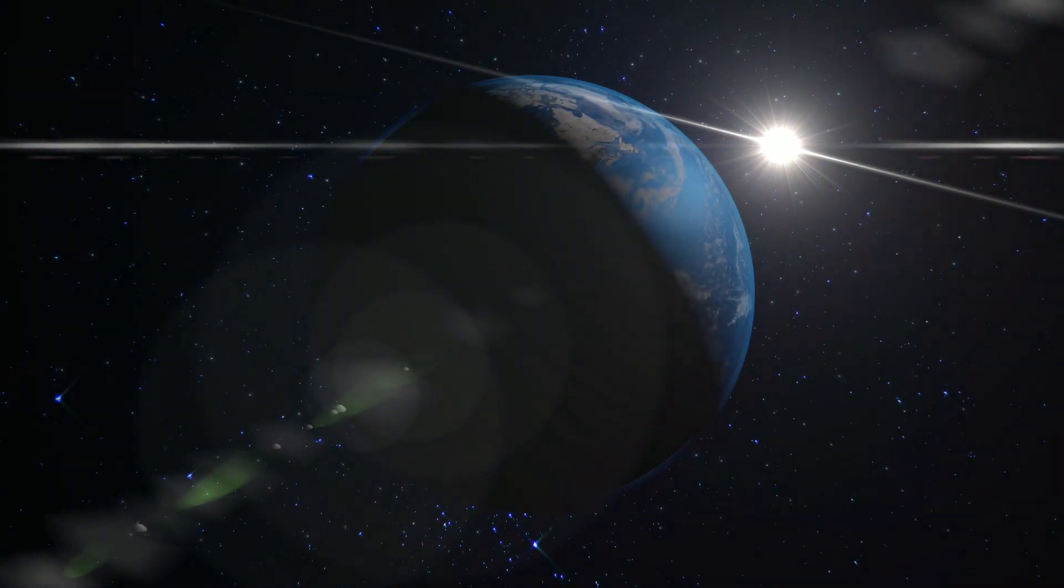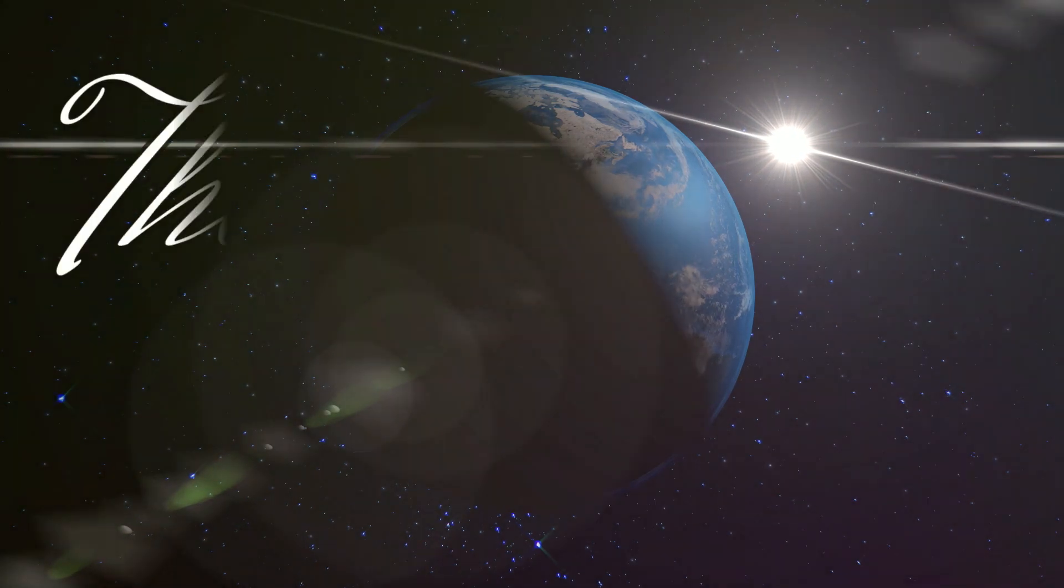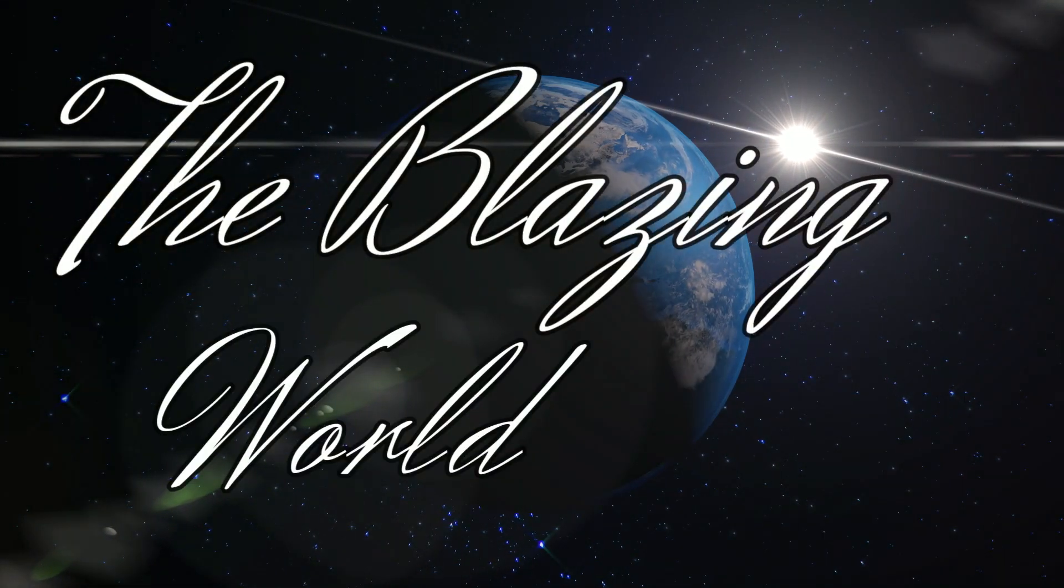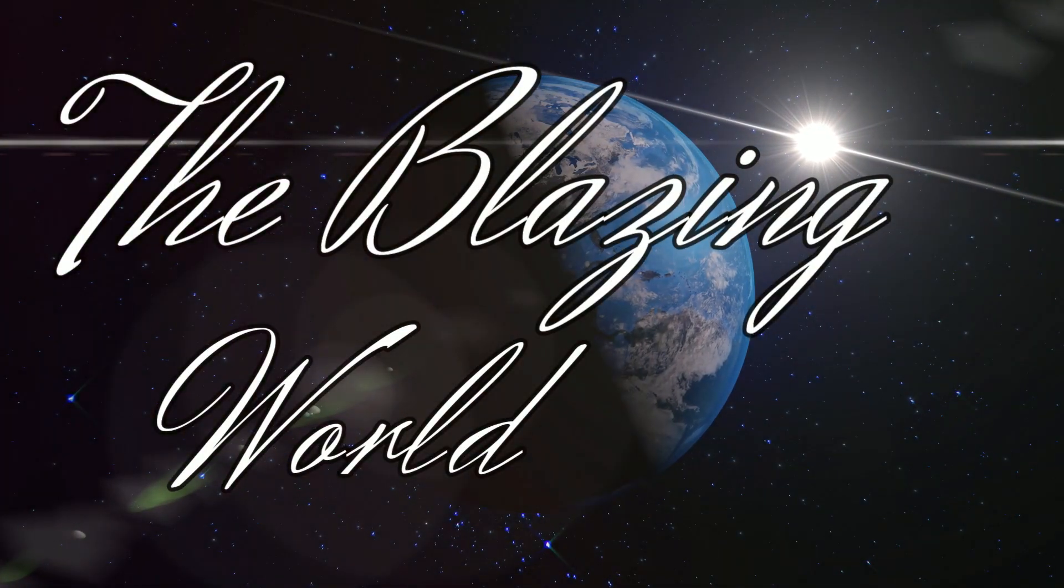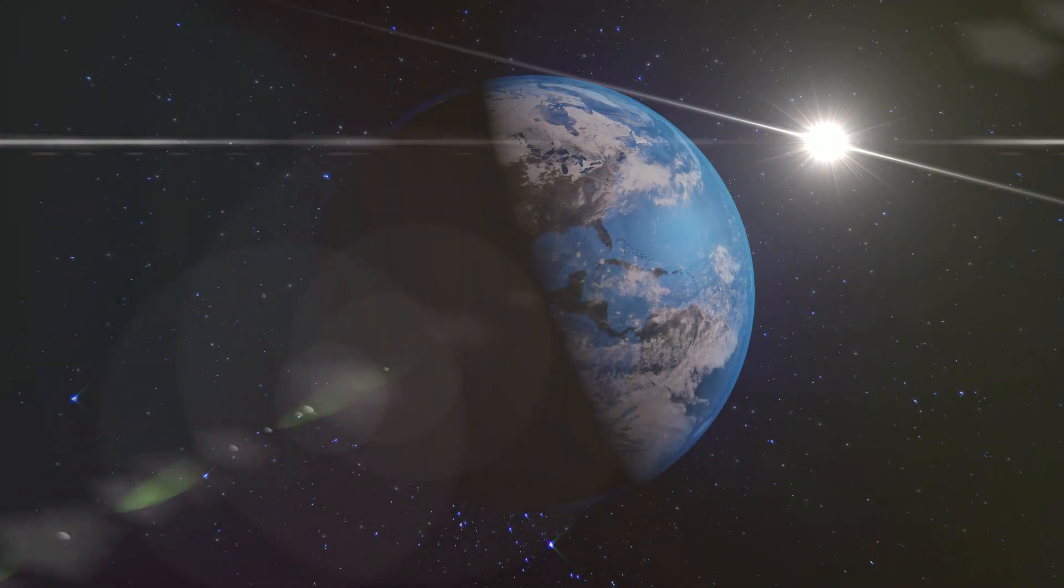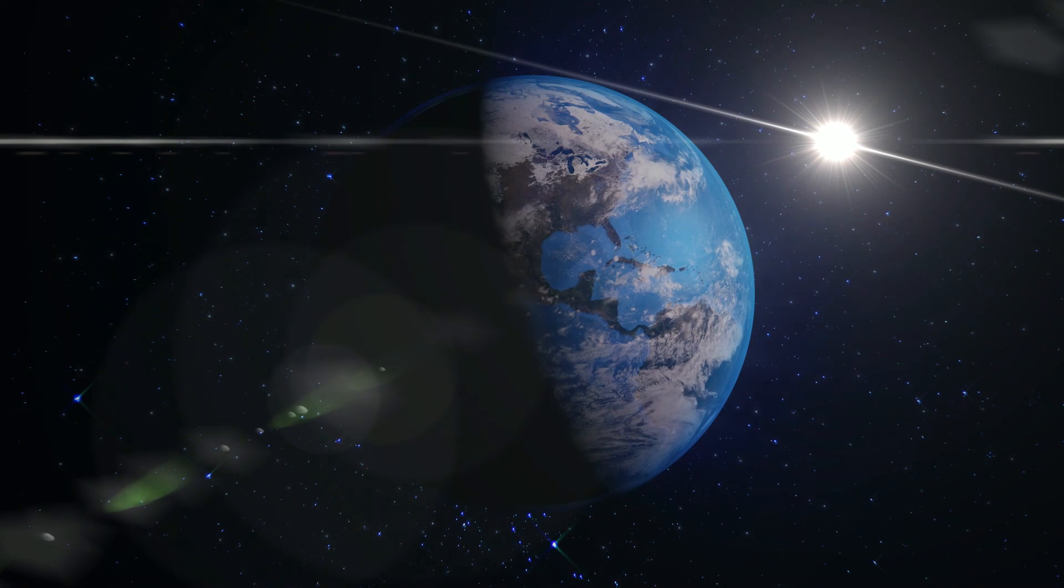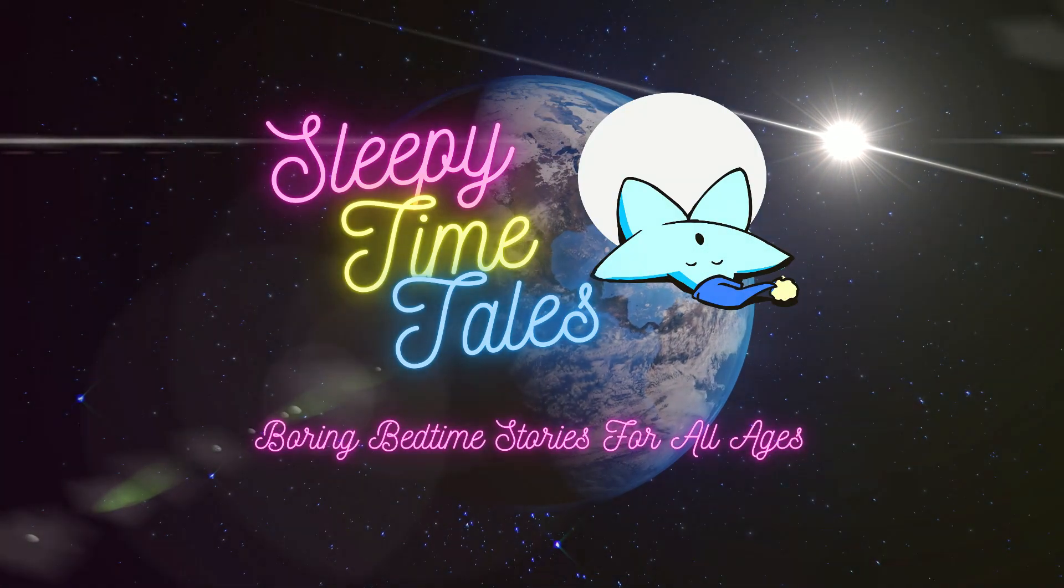Good evening friends, and welcome to Sleepy Time Tales, a podcast aimed at helping you to get a good night's sleep.